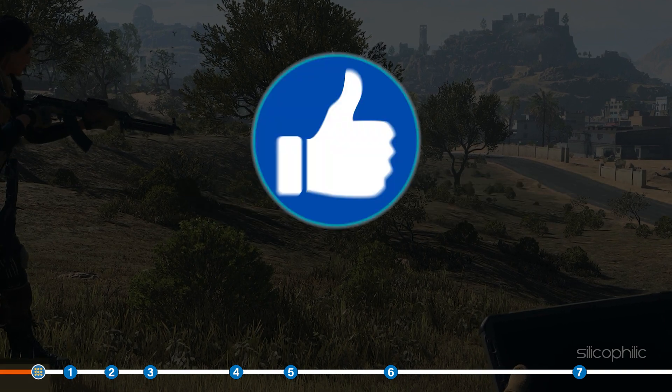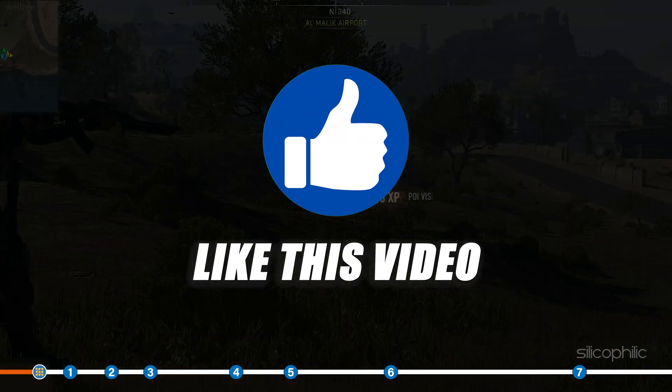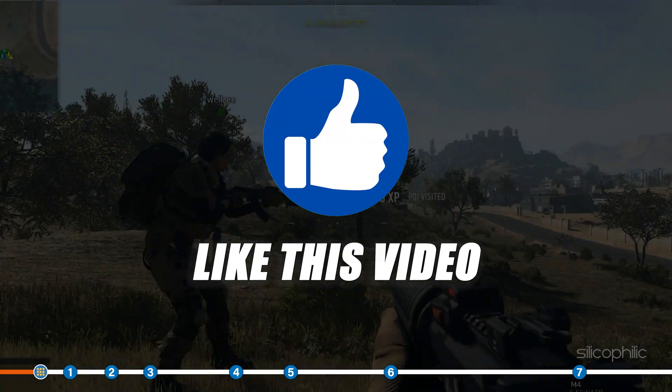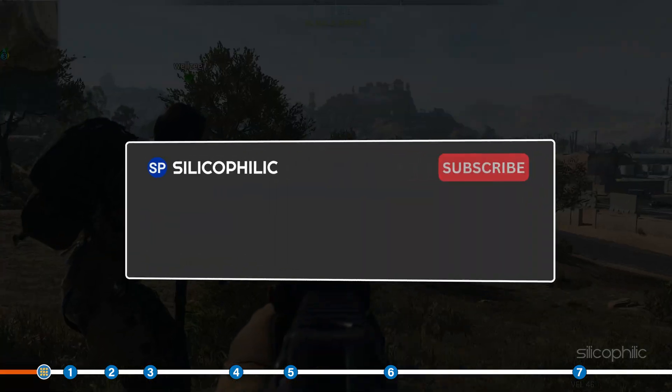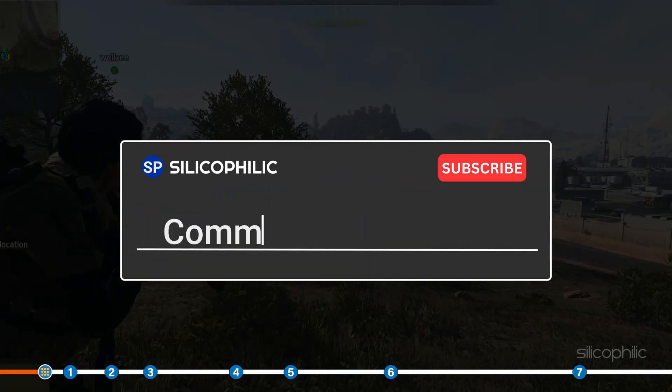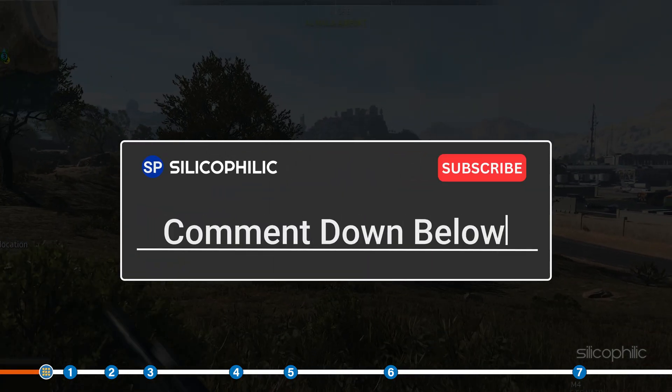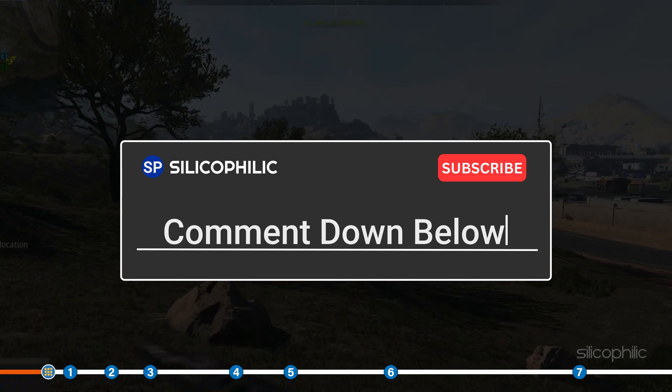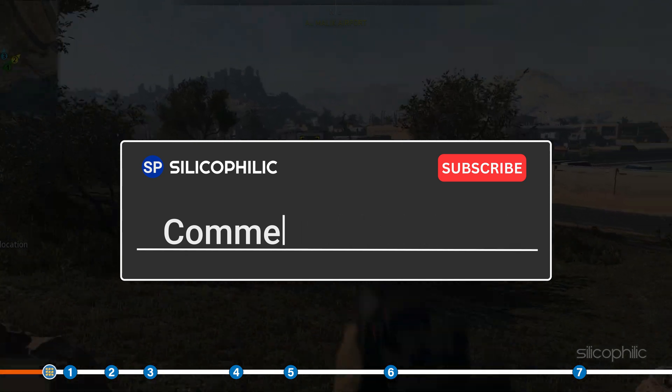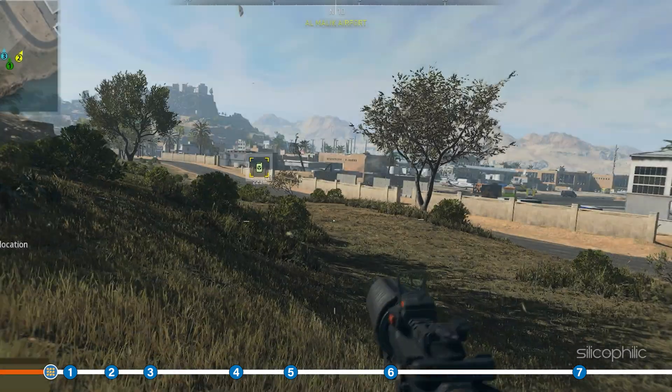Also, like this video if it helps you solve this issue. Don't forget to comment your feedback on the solutions or if you are facing any issues while performing them.